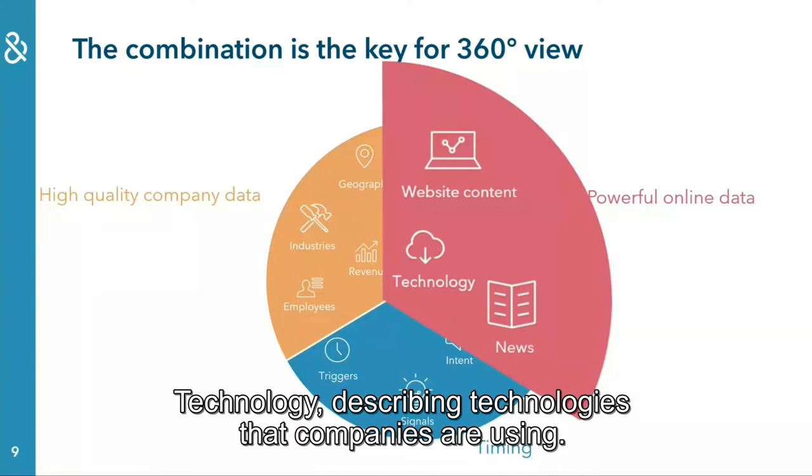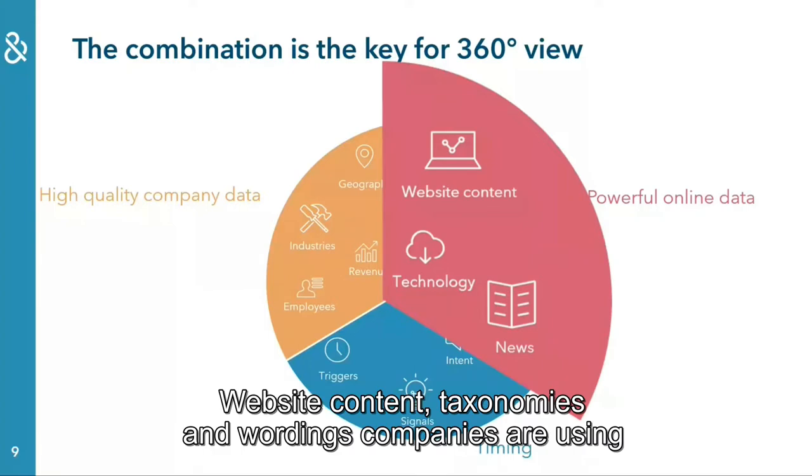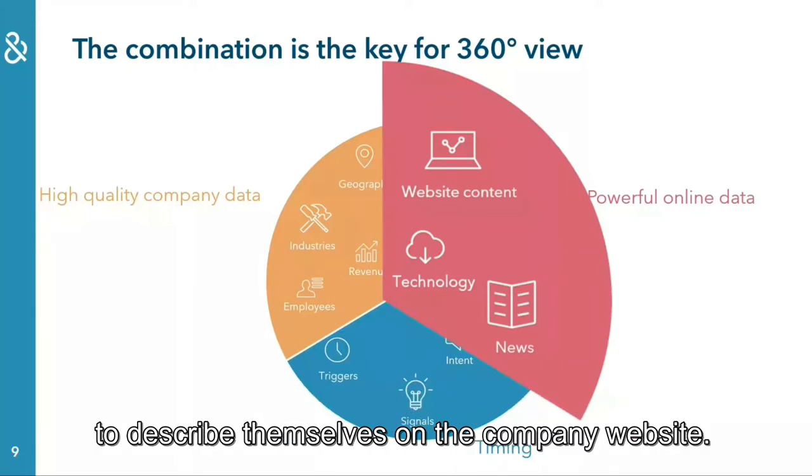Technology: describing technologies that companies are using. Website content: taxonomies and wordings companies are using to describe themselves on the company website.